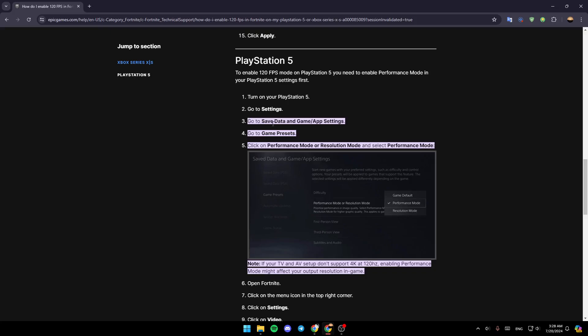Go to save data and game or app settings. Go to game presets. Click on performance mode or resolution mode and select performance mode.